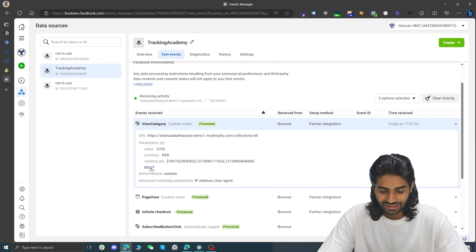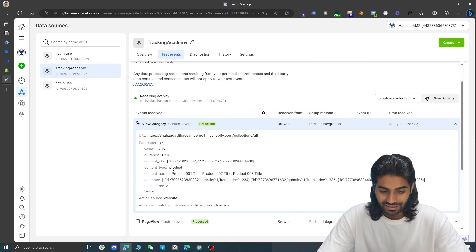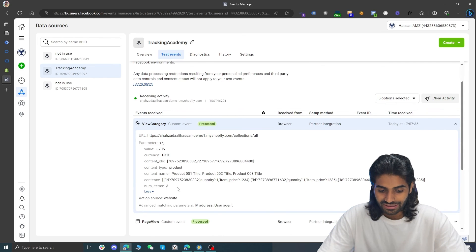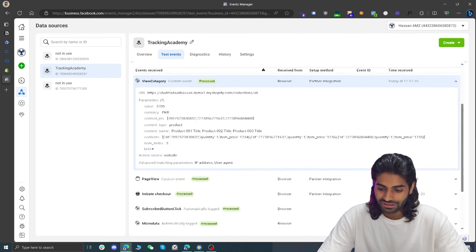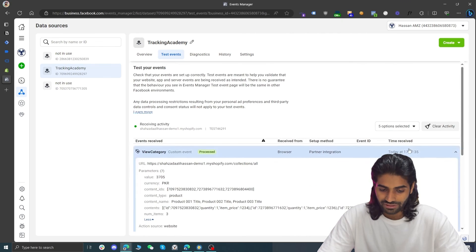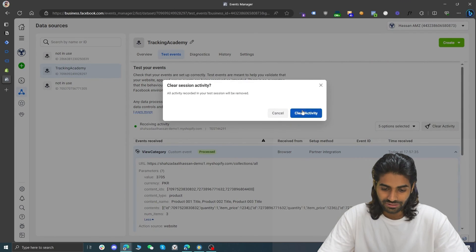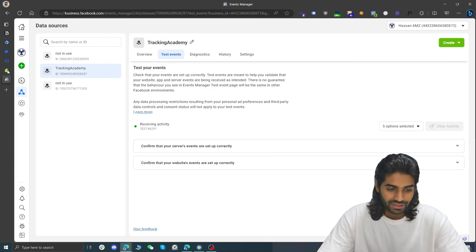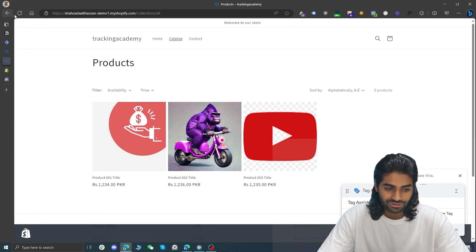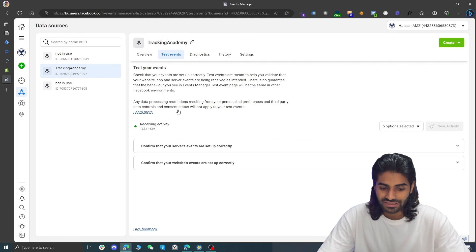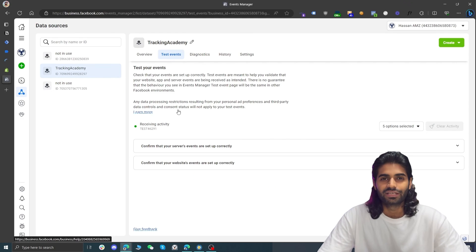We can do one more test under Facebook Pixel's Test Events tab. Refresh the page to send the request, and we can see the ViewCategory event come in with content IDs and all other details. If you see older events, clear the activity and refresh again to resend the events.